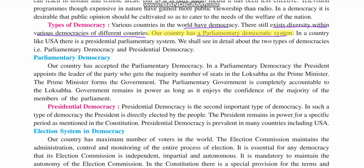In a country like USA, there is a presidential democracy system. We shall see in detail about these two democracies — parliamentary and presidential democracy systems.